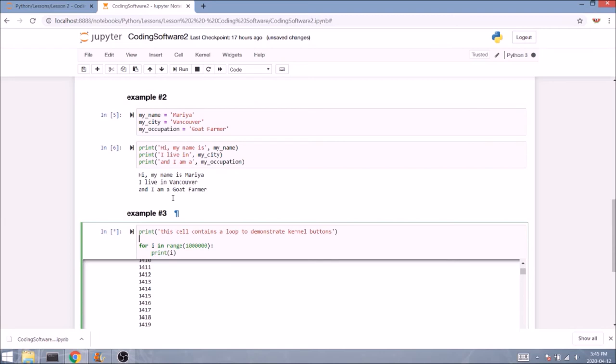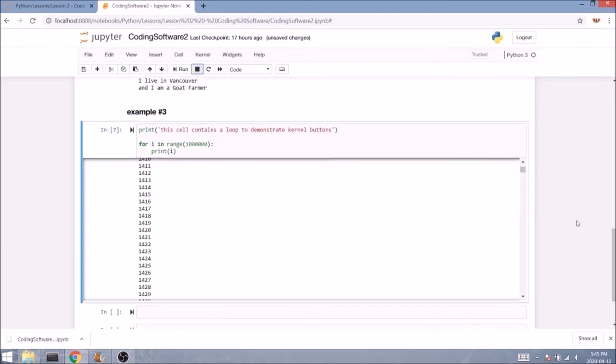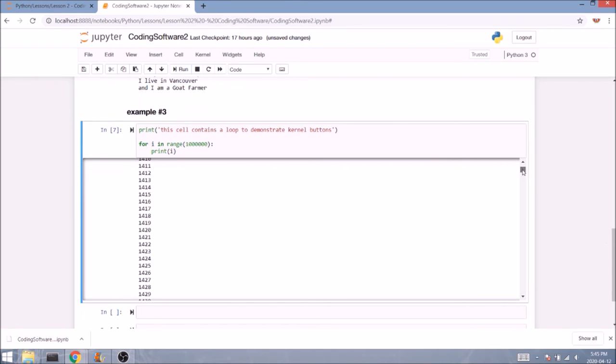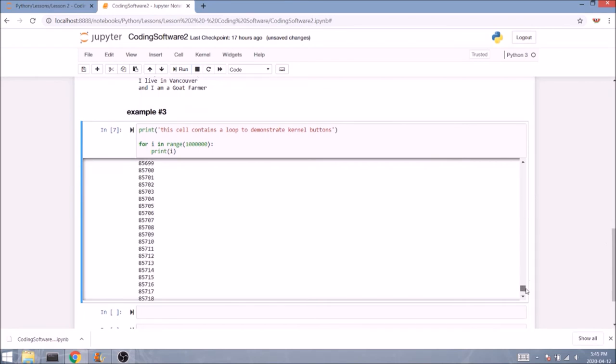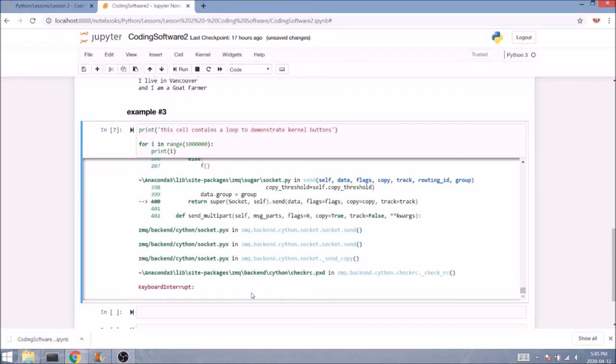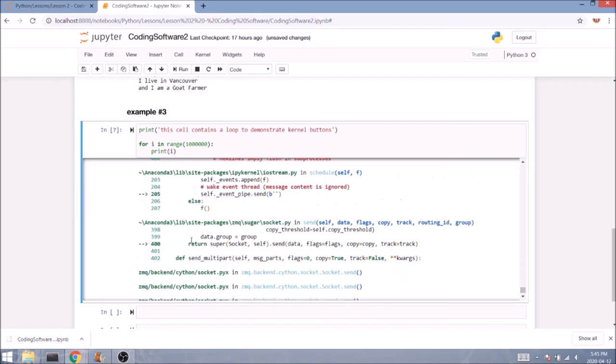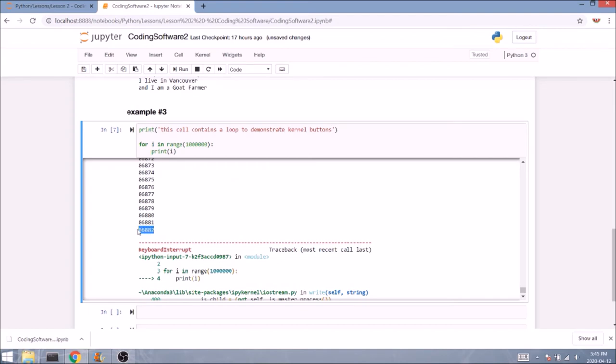Now once we click on the interrupt kernel square button, we are stopping this particular cell from running. And even though there's a number besides it now, if we scroll all the way down to see the result of our print statement, we see that a keyboard interrupt error occurred and that our loop was interrupted before it reached the last value, which was supposed to be a million.